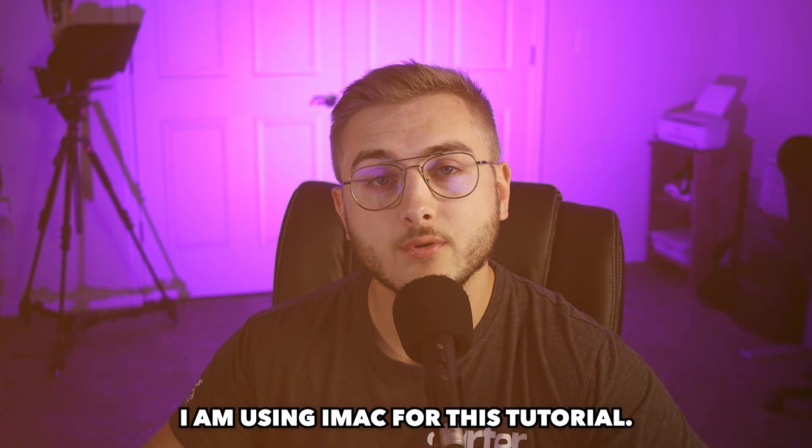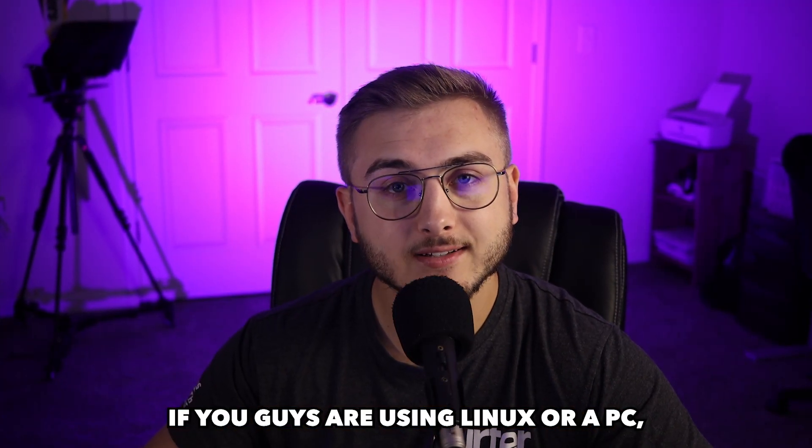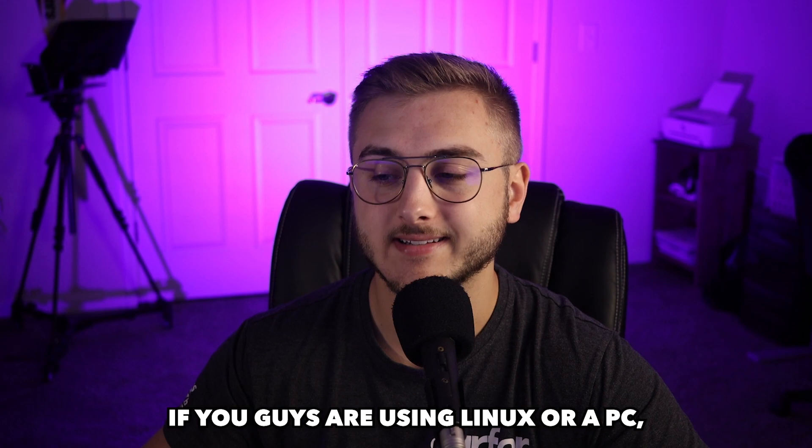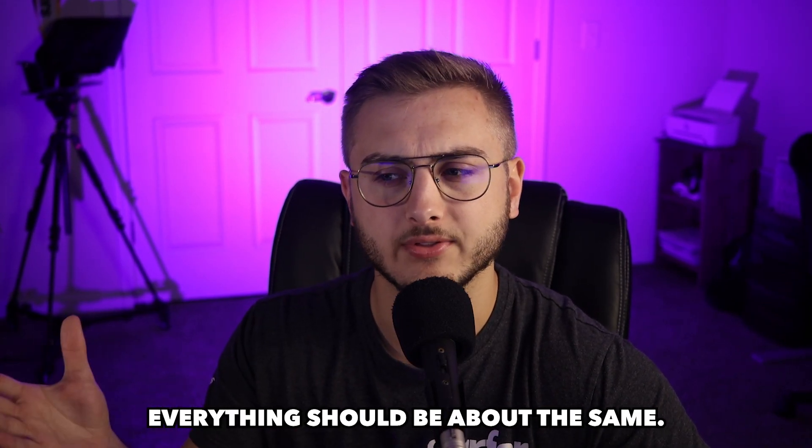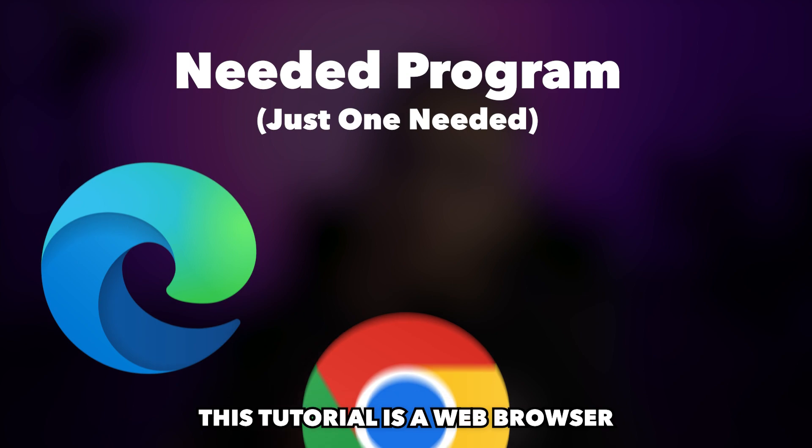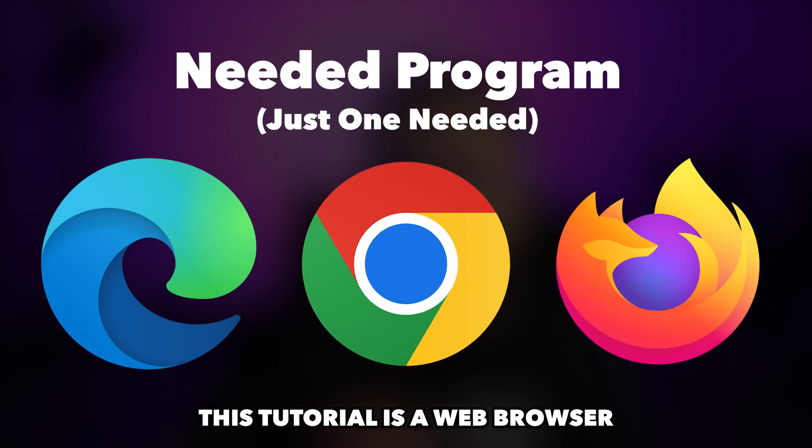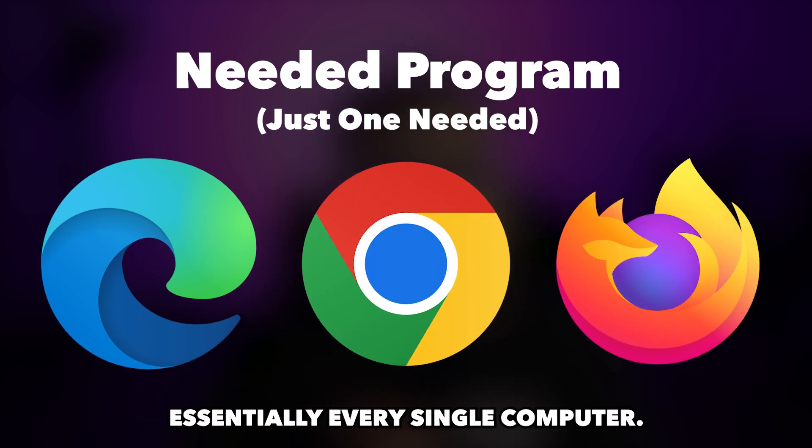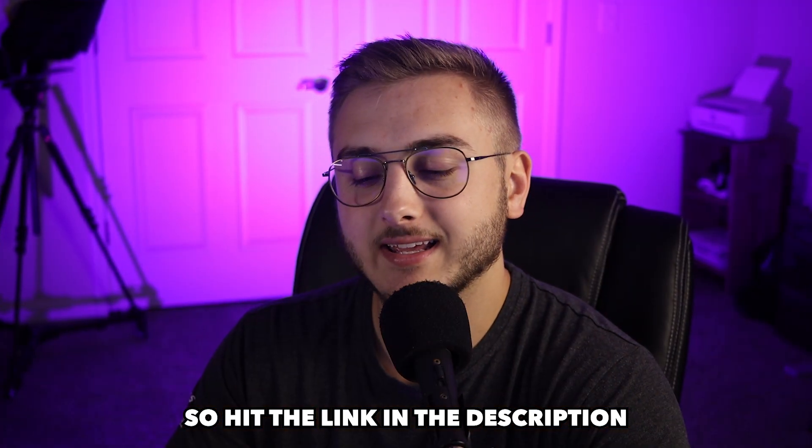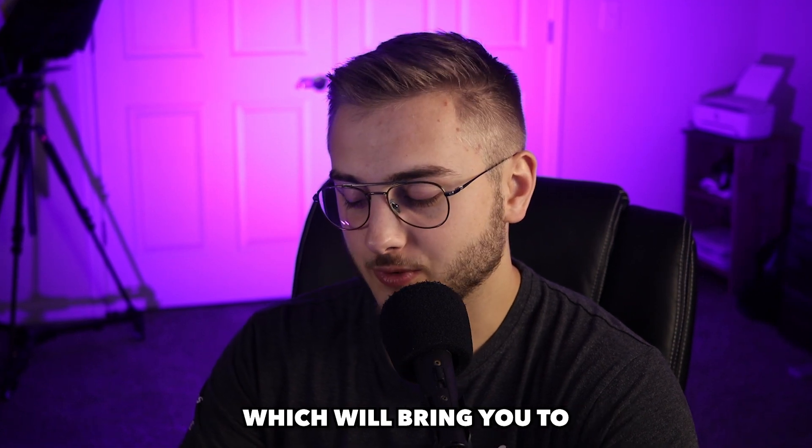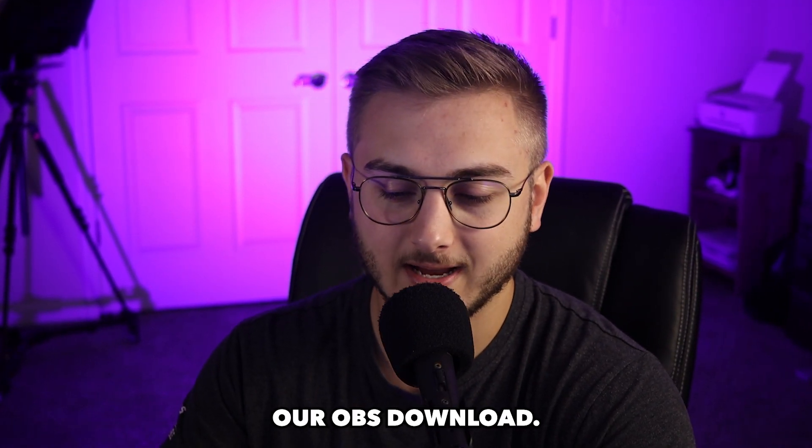I am using a Mac for this tutorial. If you guys are using Linux or a PC, everything should be about the same. The only thing that you guys need for this tutorial is a web browser, which comes on essentially every single computer. So hit the link in the description, which will bring you to our OBS download.